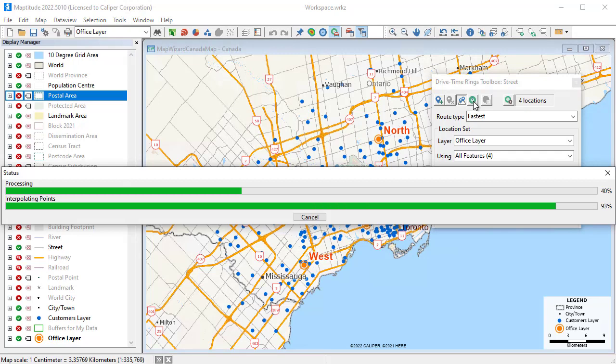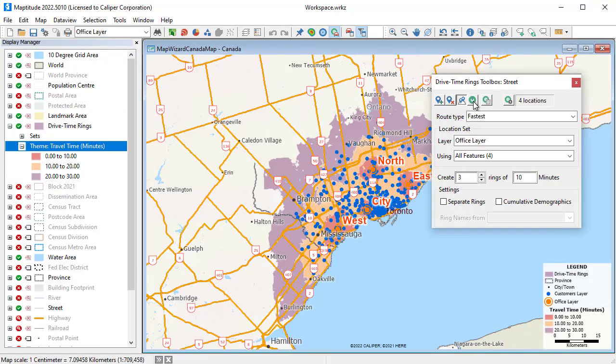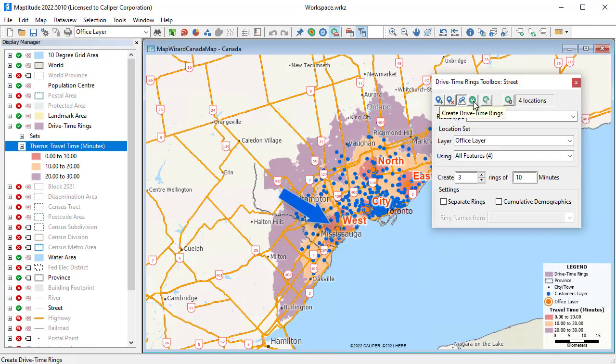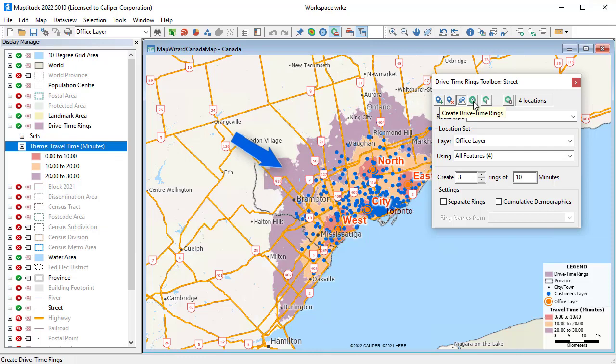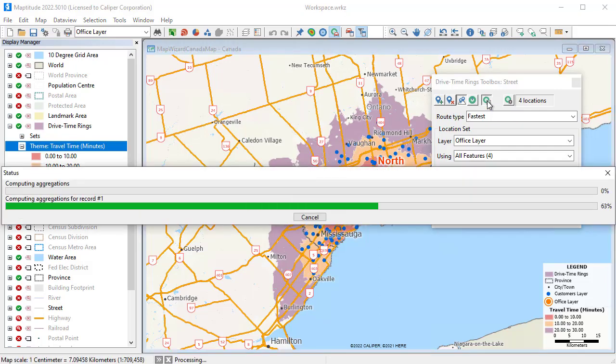And Maptitude will determine what areas are reachable from an office in 10, 20, and 30 minutes. Now that I can see how accessible the offices are to the customers, I can create a report of the results.